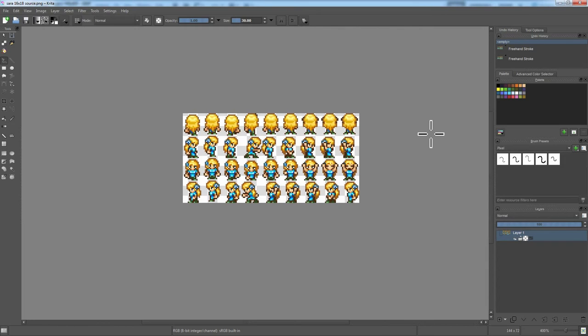Krita is also free, and it is also open source. And for everything here that is free, I will provide download links in the description. So, check there at the end of the video, and I will have links to GIMP and Krita and pixel editing.